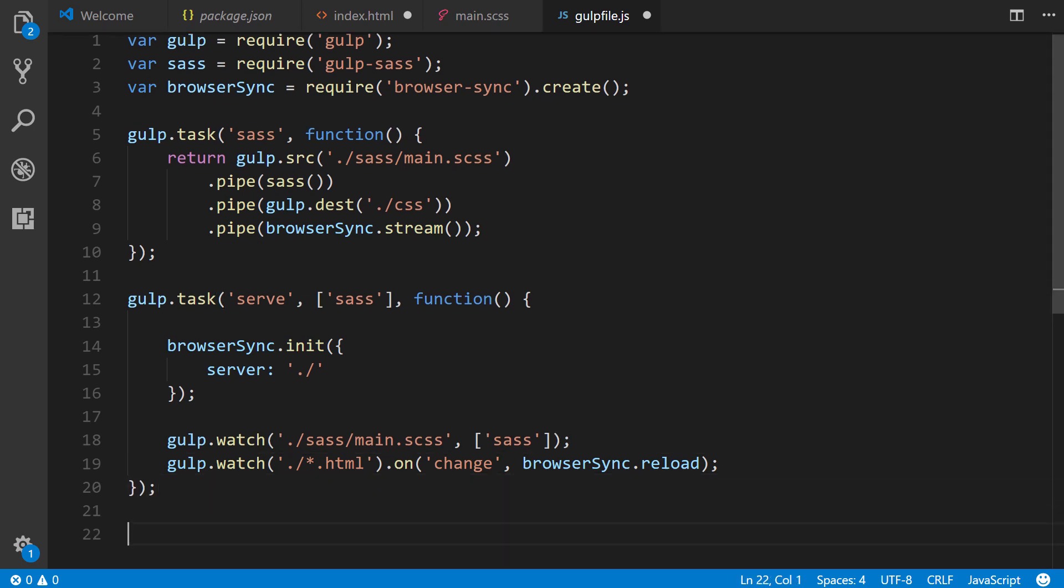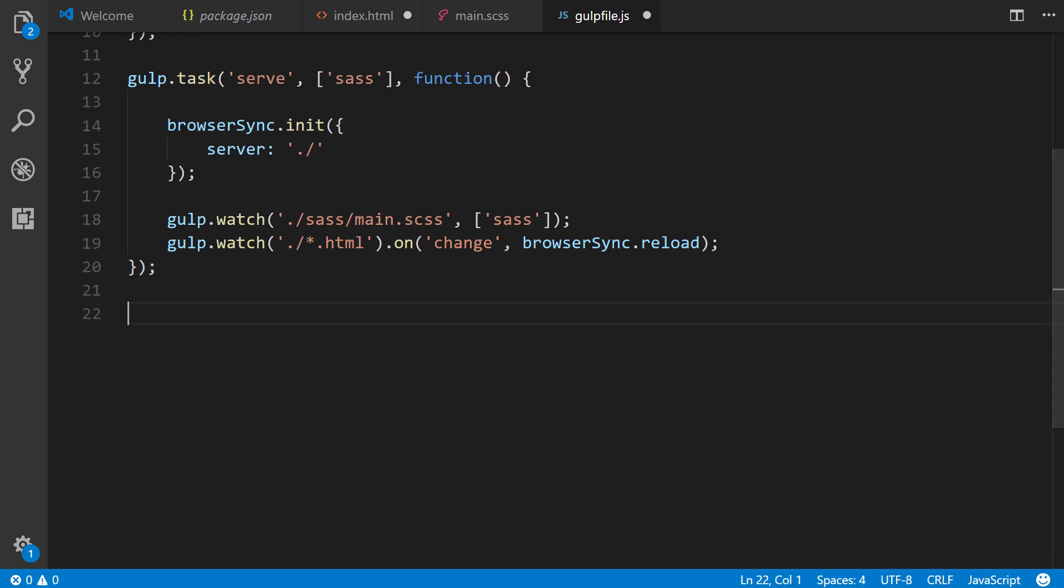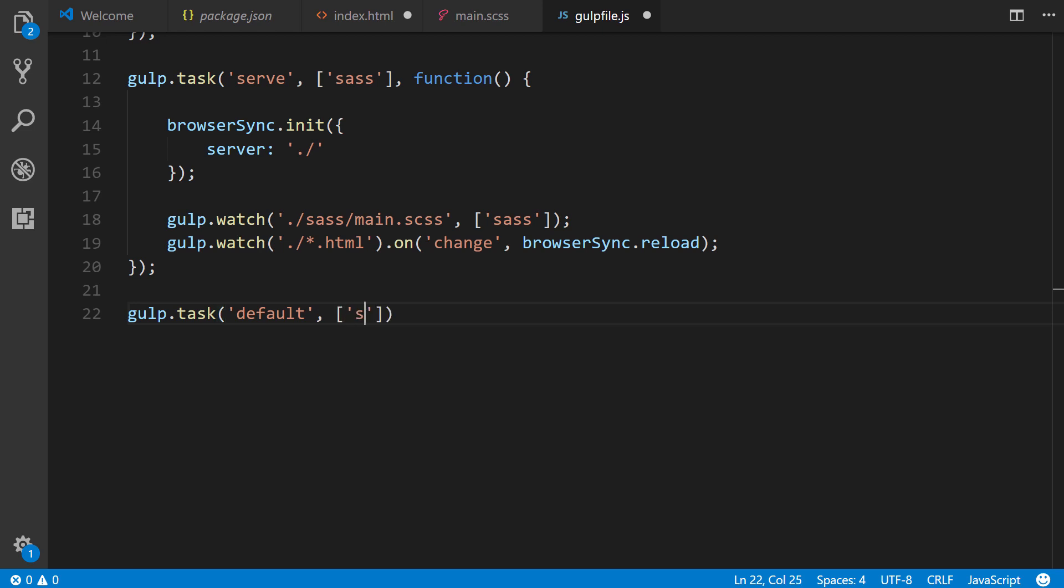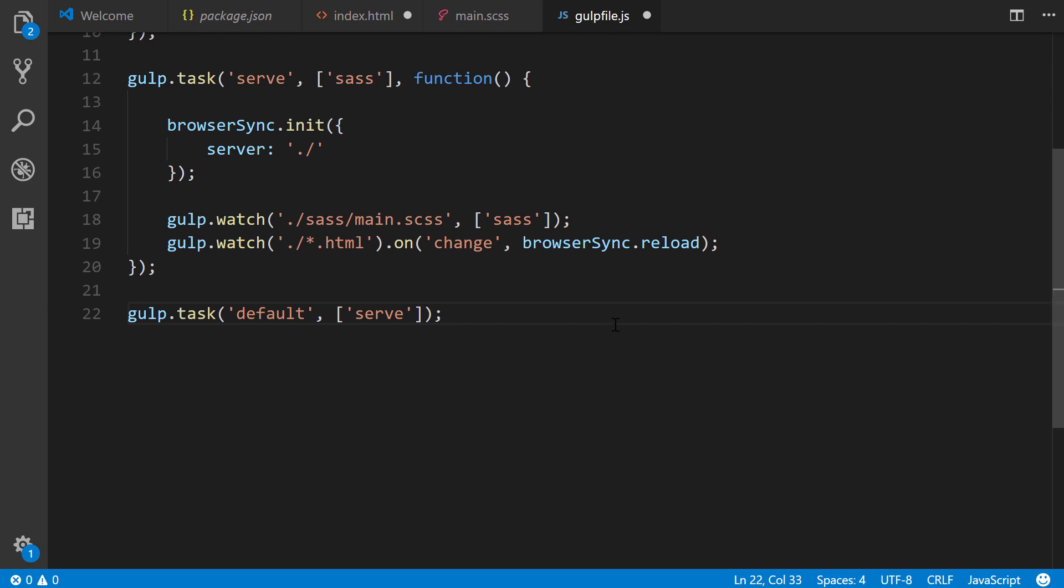And then finally, we'll have one more line, and this will be another task, and it's very simple. We'll set the default task to the serve task that we created just above. What this means is, when we run gulp at the command line or console within the project folder, it will automatically call the serve task by default, and so this negates having to type gulp serve explicitly every time.